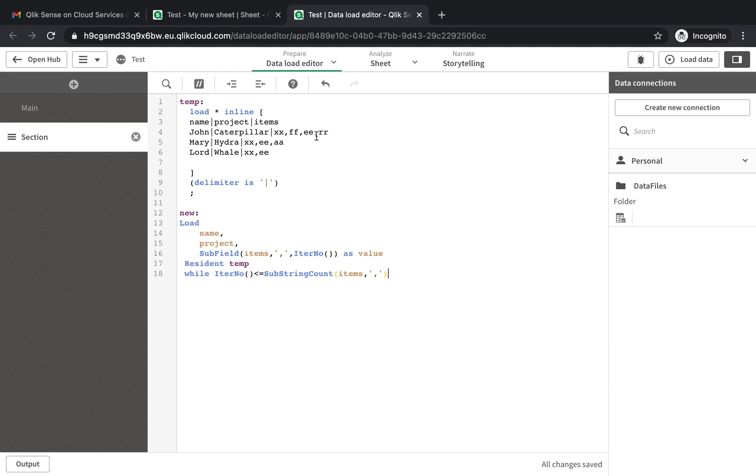So you would get XX, FF, 33 in the first one as you iterate it three times. But you want it to do one more because the last one doesn't have a comma. Even here it would be two so you would miss out A. In this case it would be one so you would miss out EE. So let's just put a plus one here and I think that should solve it.